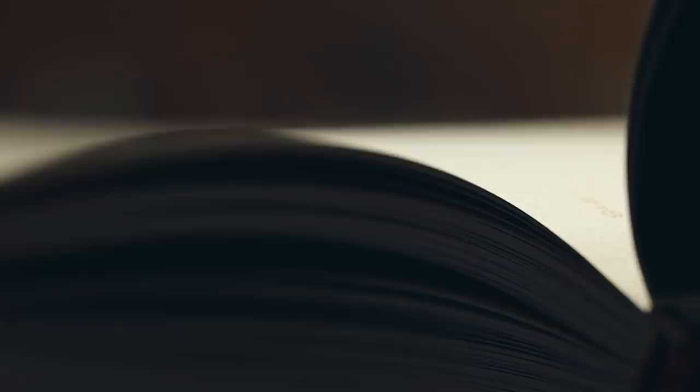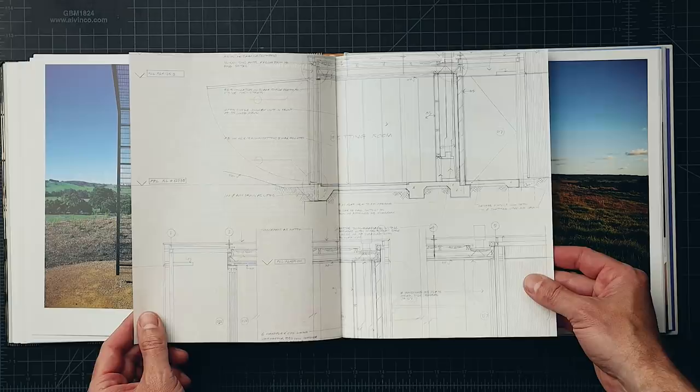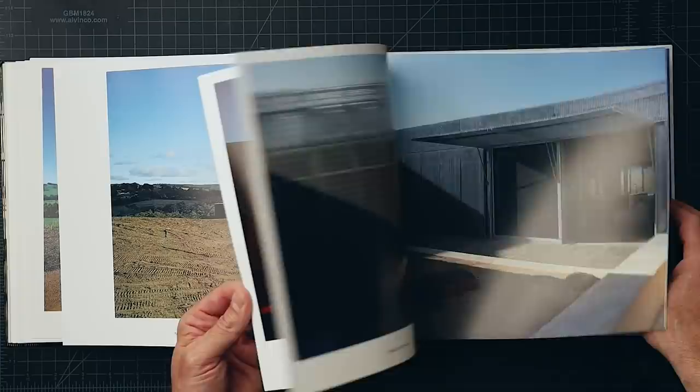The book also delivers something I see so rarely in monographs these days. Hand-delineated construction documents and along with it there's certainly lots of process.